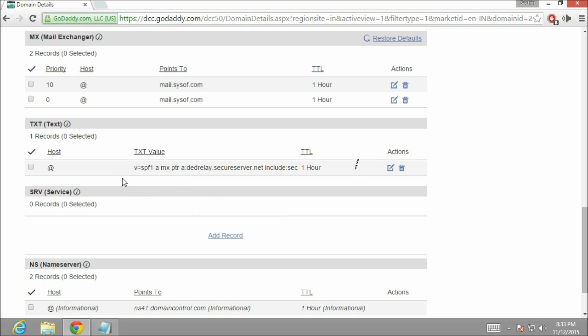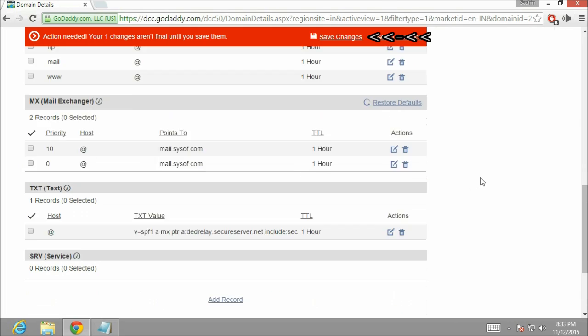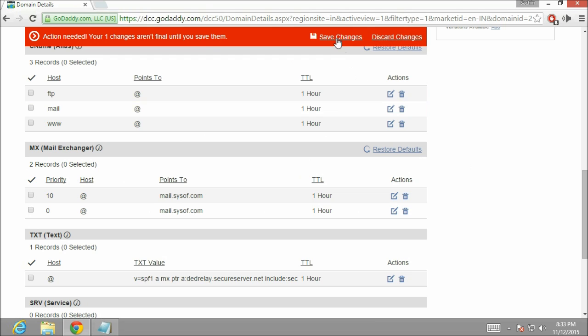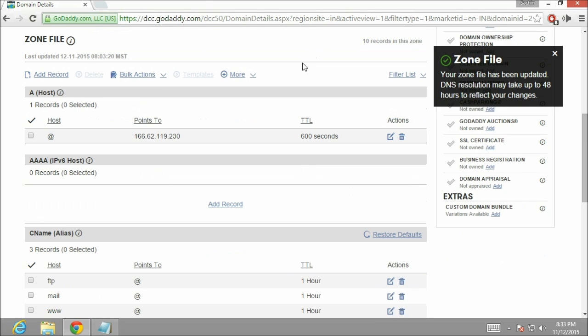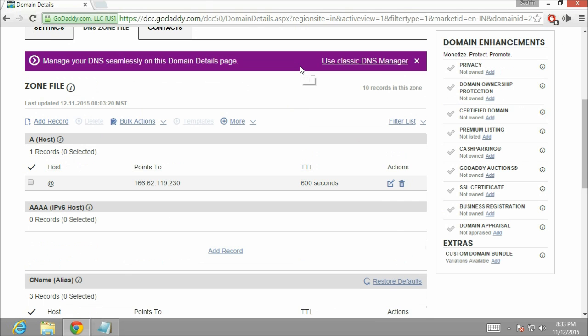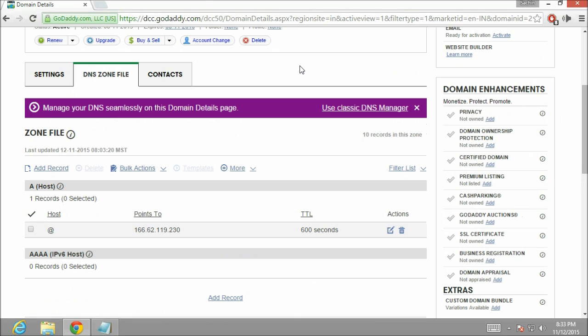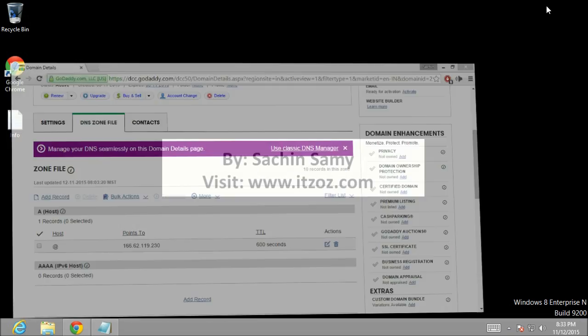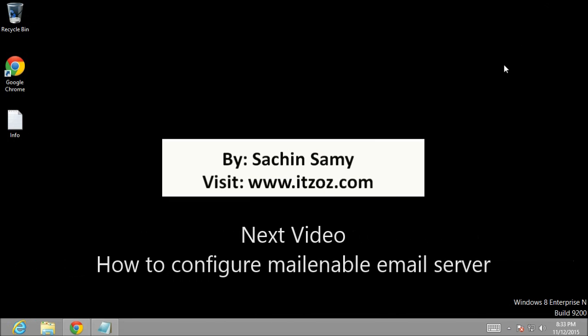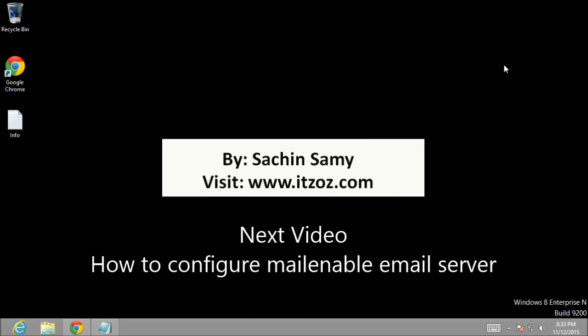This is the SPF entry just now which we have added. Now let's click on save changes. Now let's close the browser. So it completes the first part of this video series. In next part you are going to learn how to configure mail email server on your VPS server.